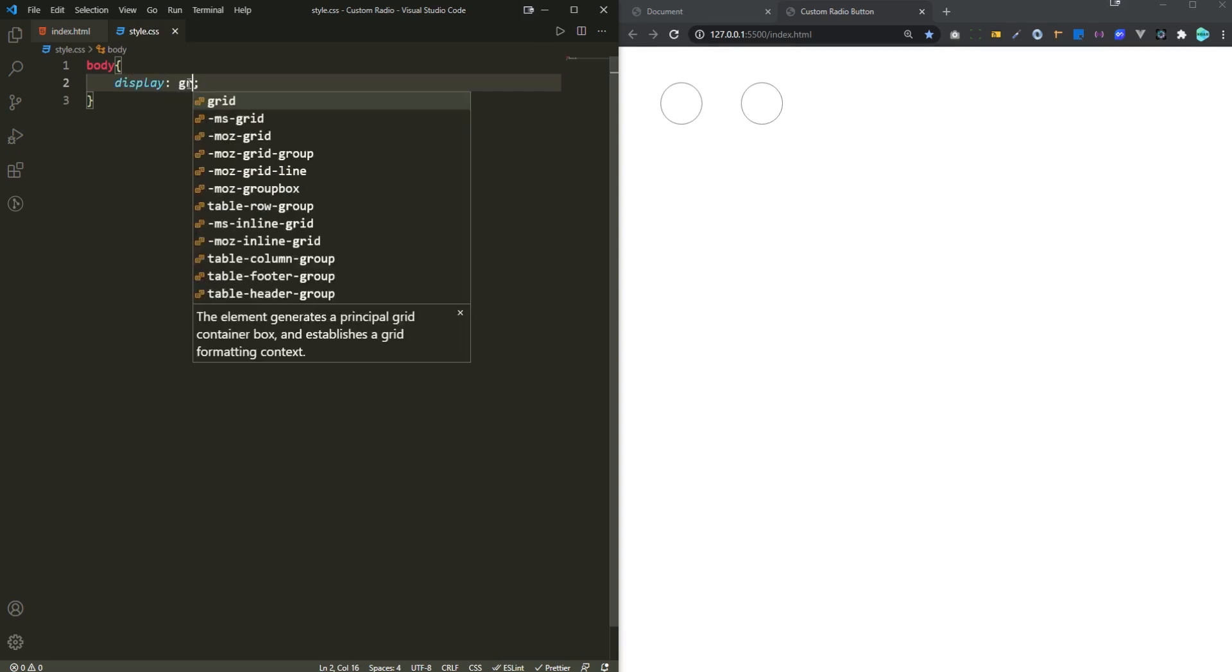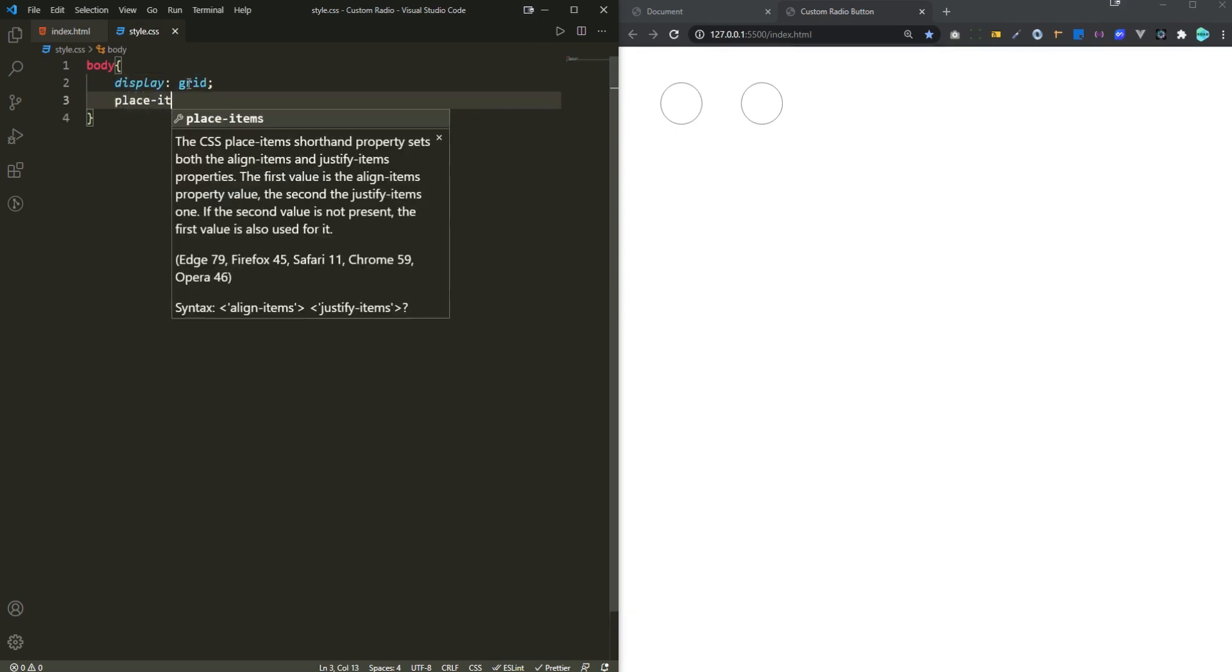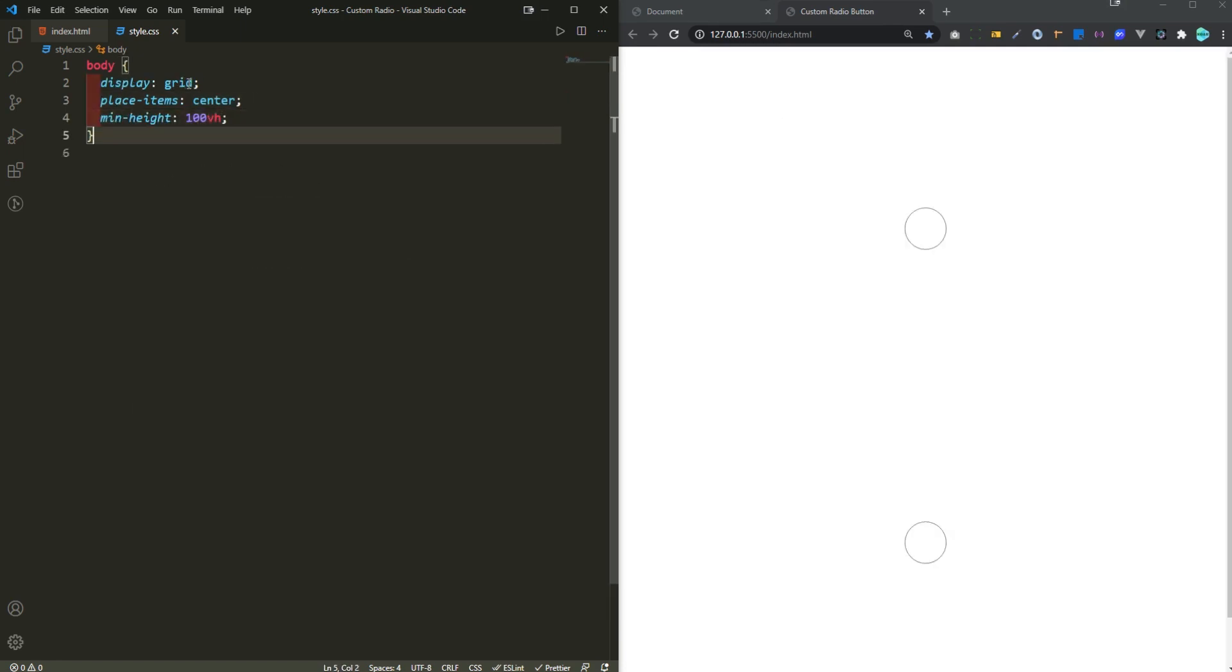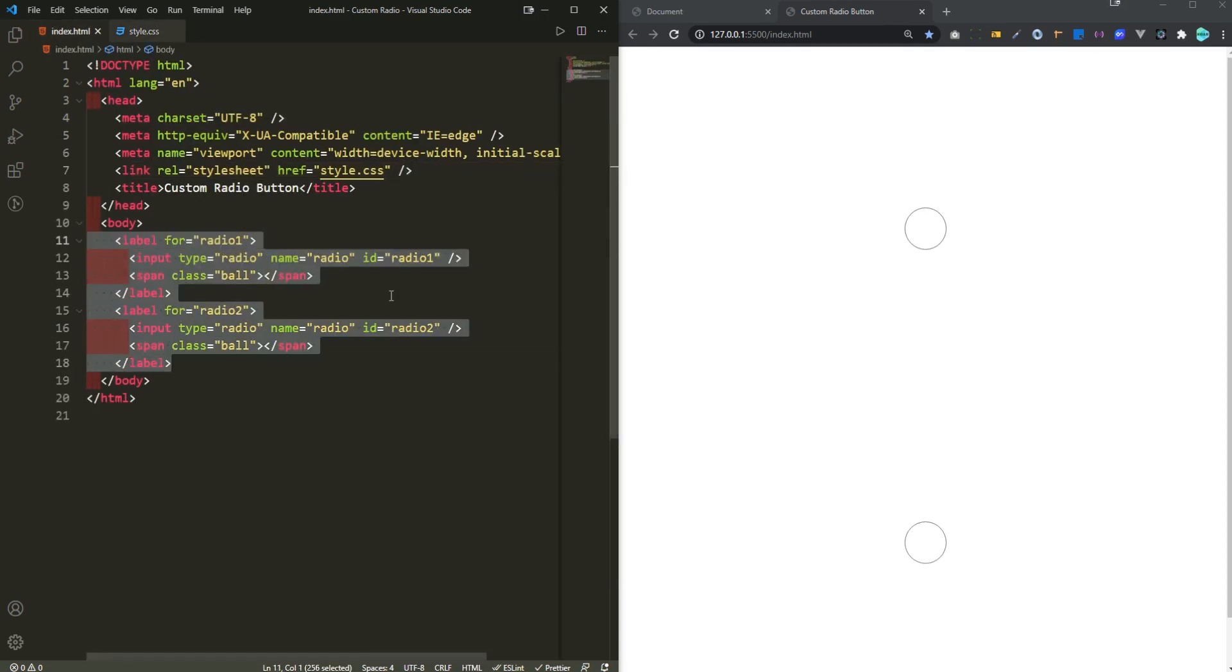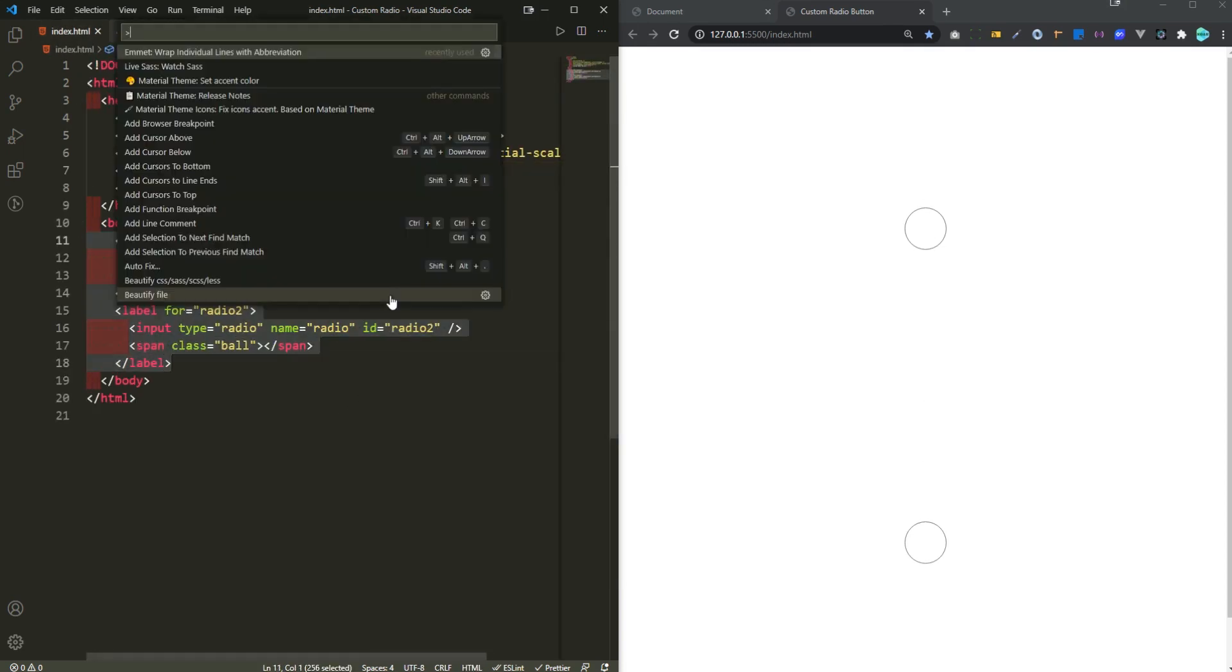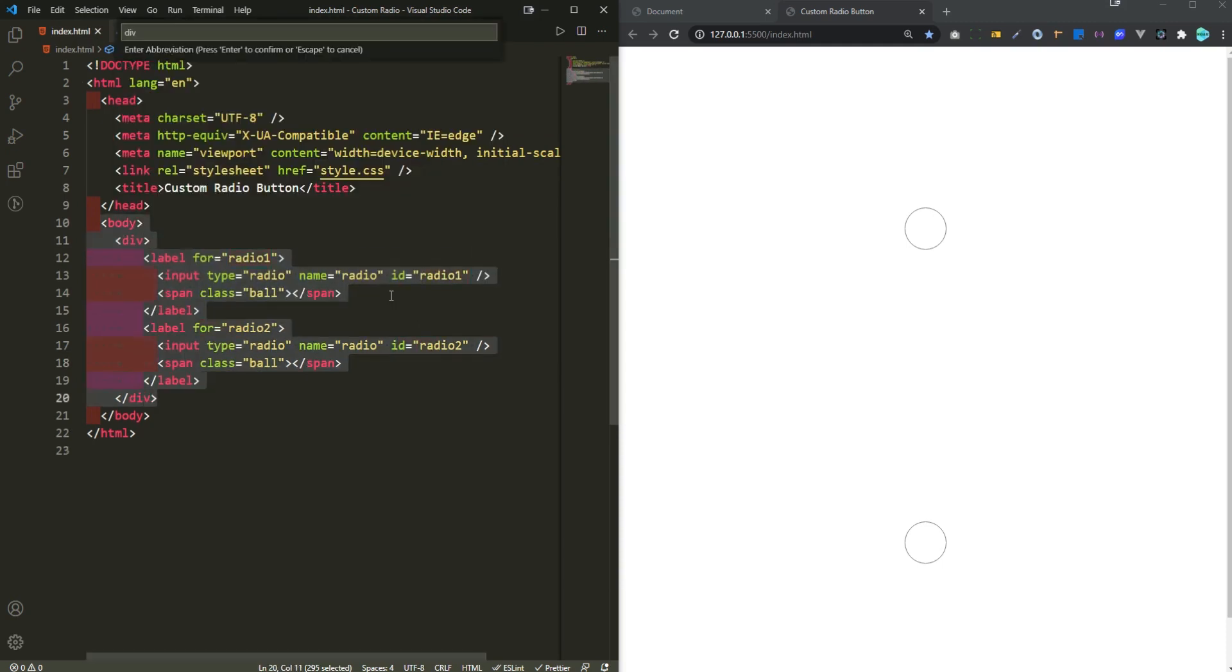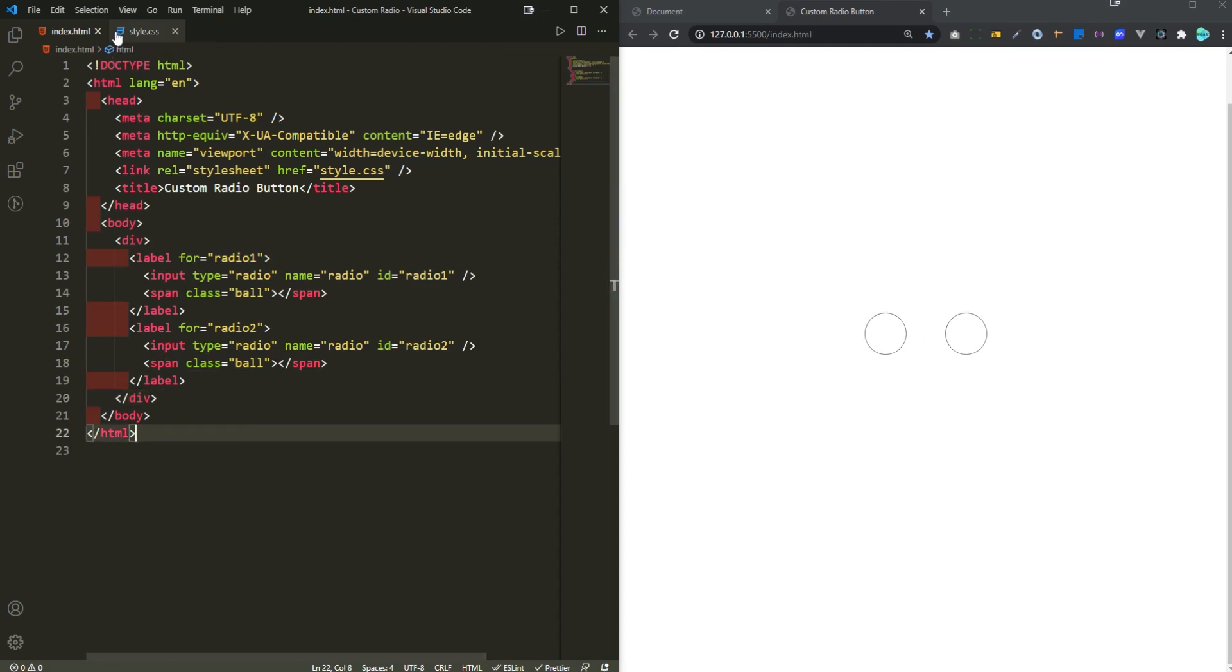Display this as grid and then place the items to the center and then a minimum height of 100 vertical height. Okay so I need to actually wrap both of these lines within a container. If you're using VS Code, control shift and p then image wrap individual lines with abbreviation.